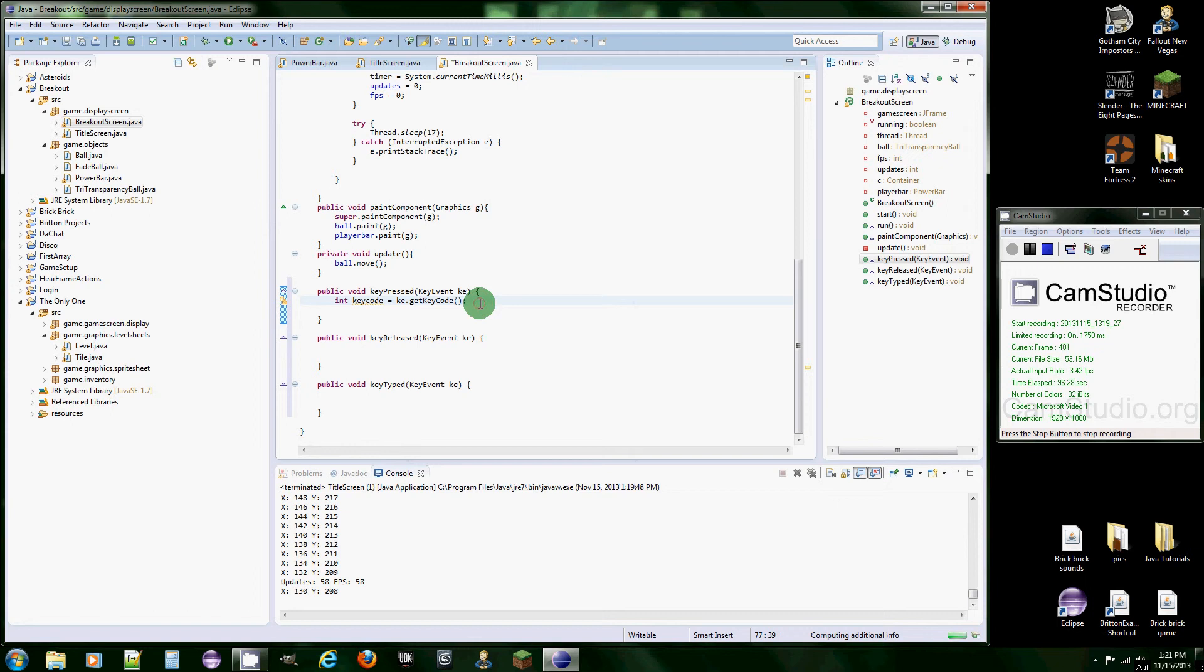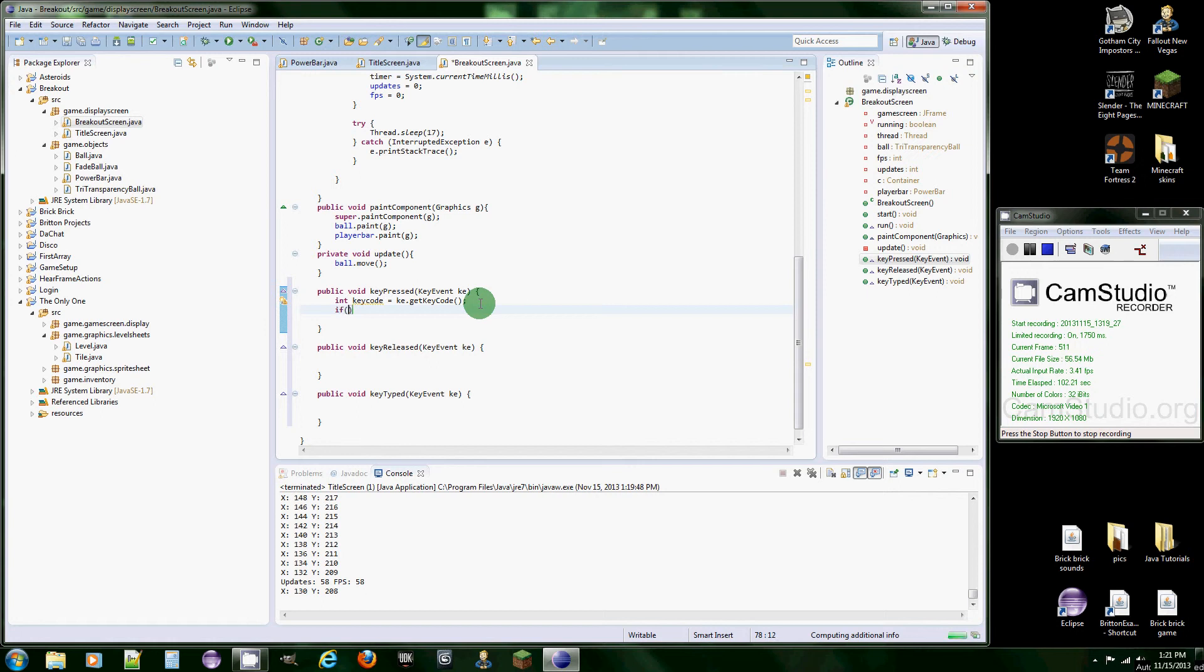So that's good, we can tell which key was pressed and we can check for the ones we want to know. So we're going to type an if statement and it's going to be if keycode is equal to, I think it's KeyEvent.